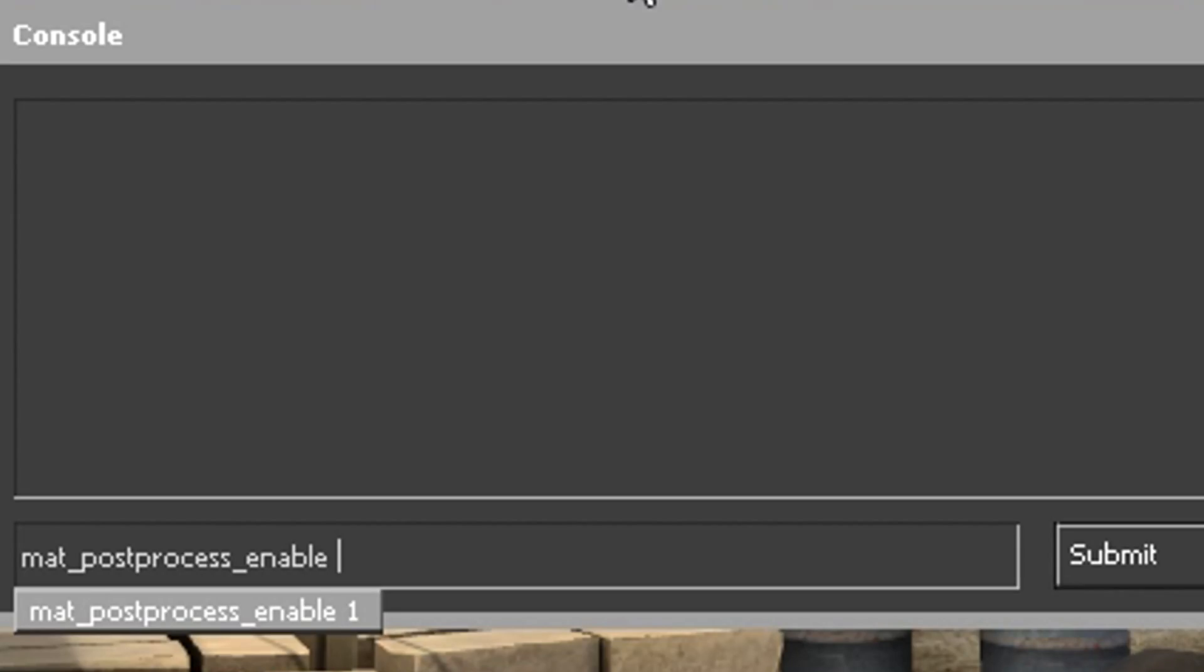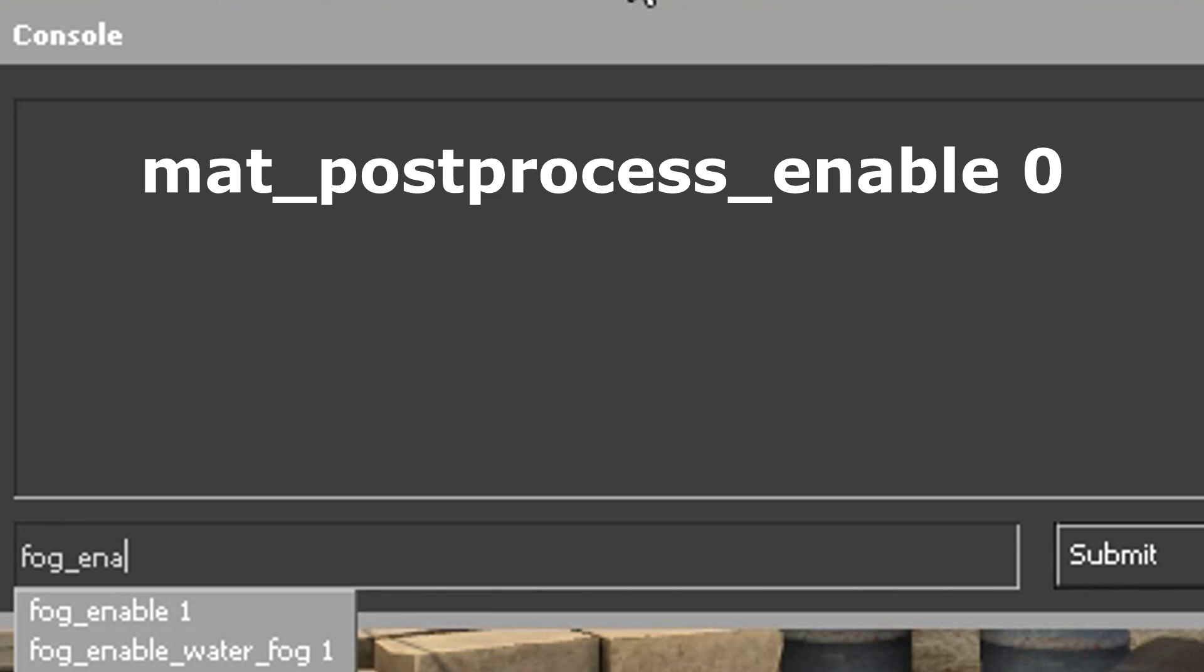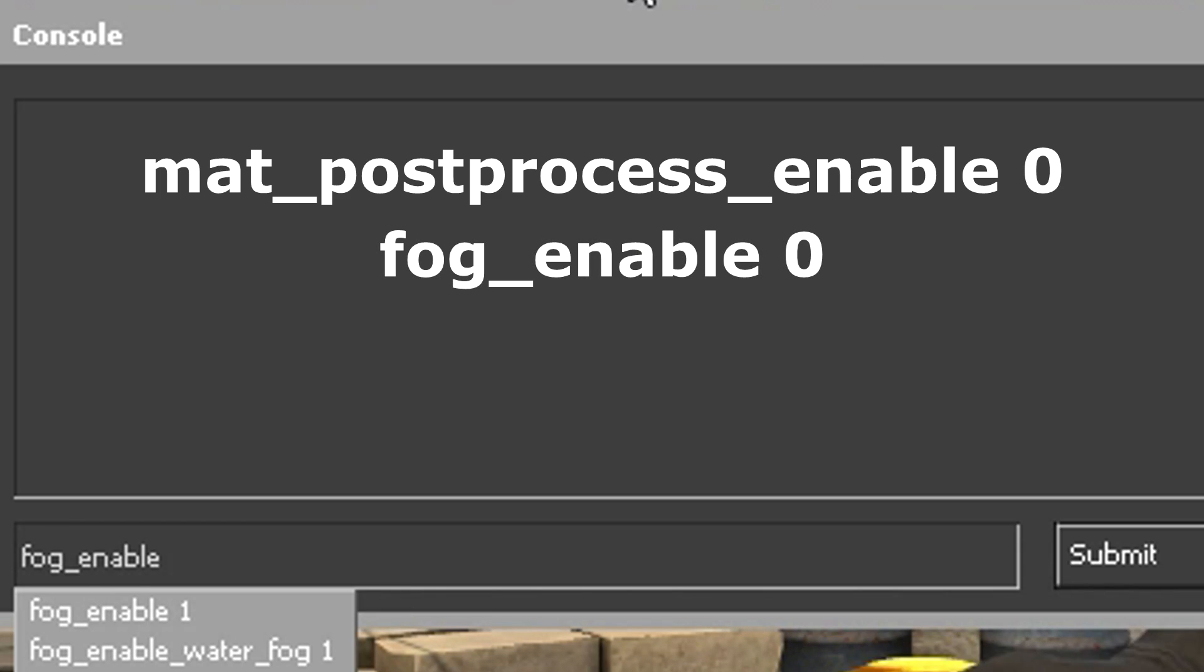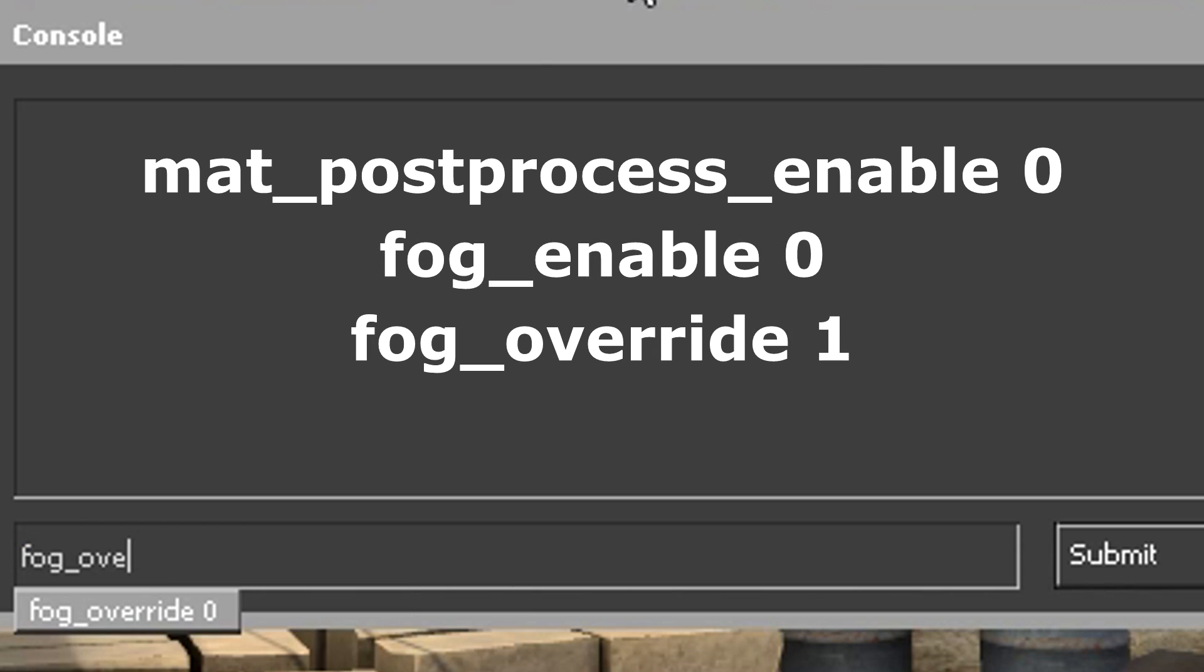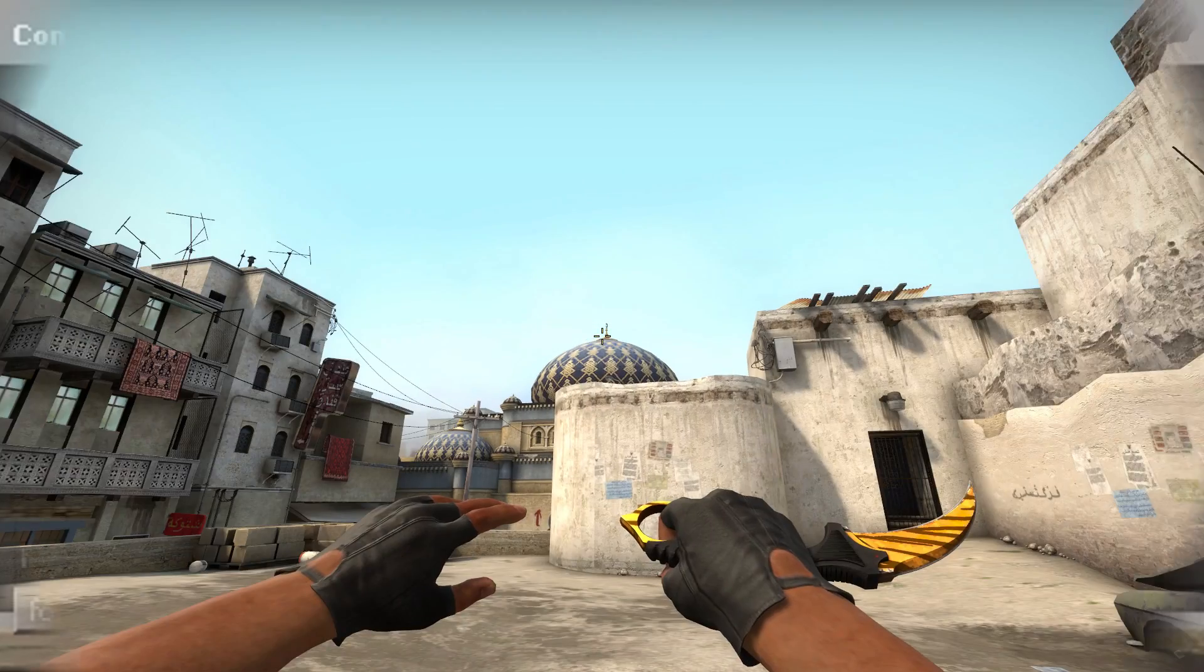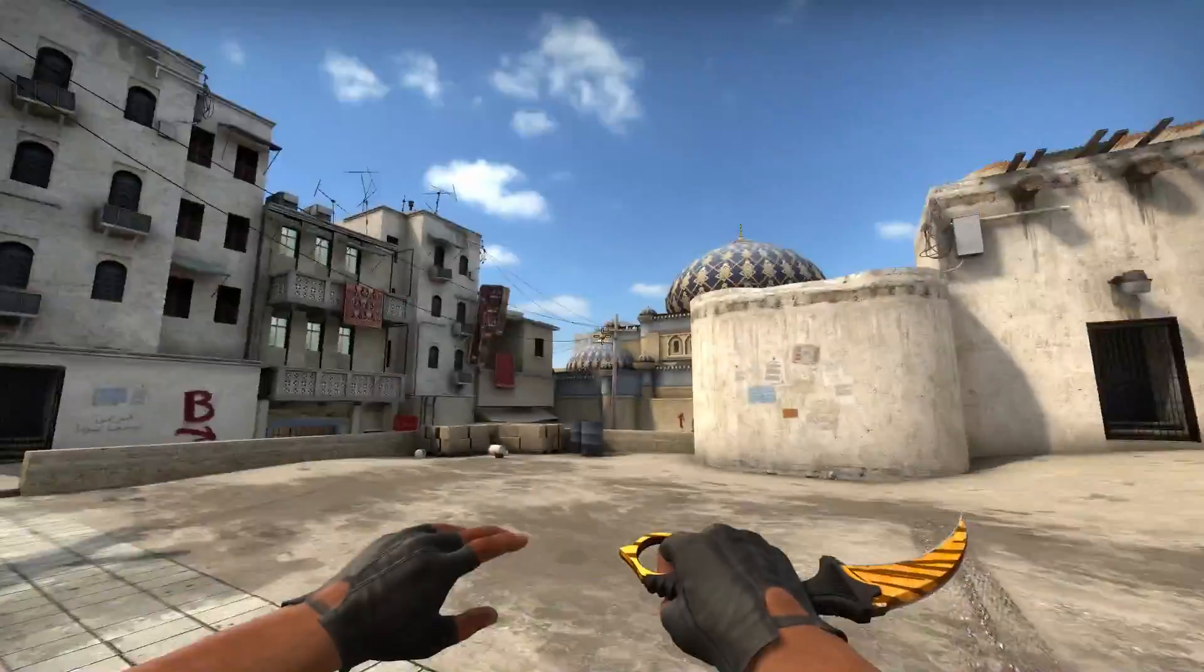You can also use mat_postprocess_enable0, fog_enable0, and fog_override1 to remove fog and turn off post-processing. This looks very beautiful in some maps.